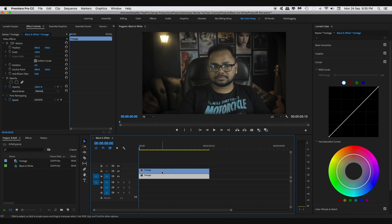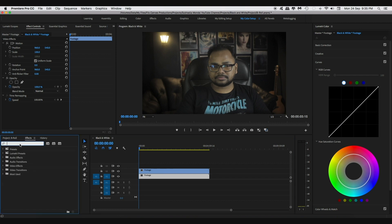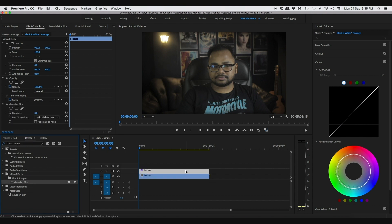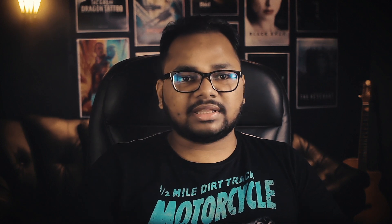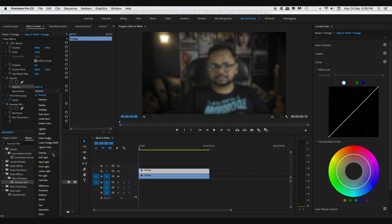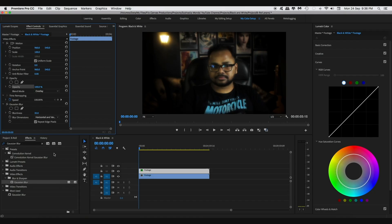Go to your effects browser and search for the Gaussian Blur effect and drag it to the upper clip. Now increase the blur to around 30 to 35 — this number will depend on your footage. The idea is to blur the details and leave the color information, so do not increase the blur so much that you cannot distinguish the subject. Now go to the blending mode for this clip and change it to Overlay or Soft Light. This will create a dreamy look and give the highlights a nice bloom. Now obviously this is too much, but don't worry, we'll tackle this in a moment.